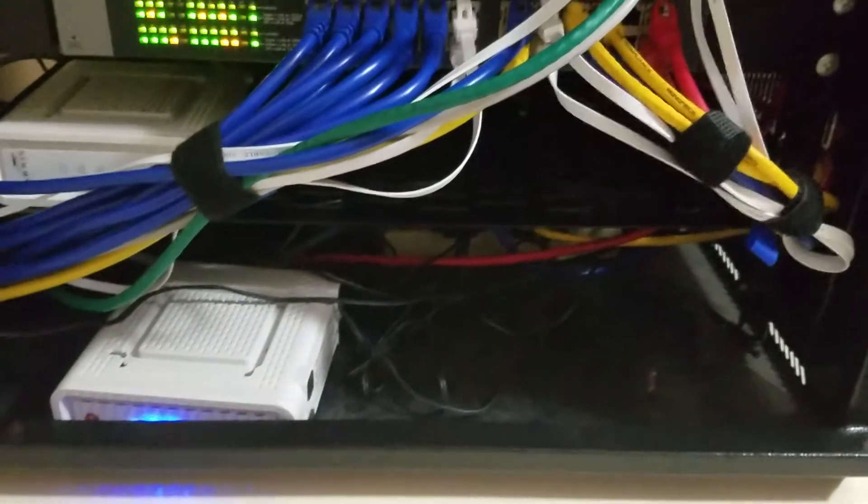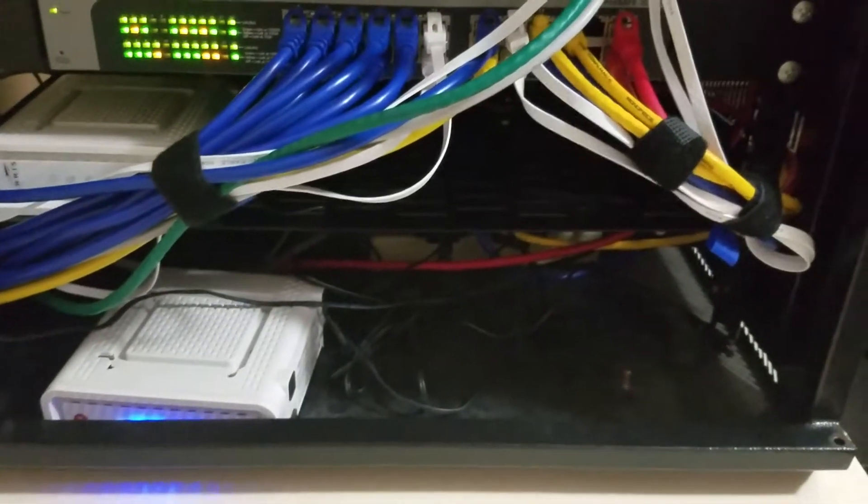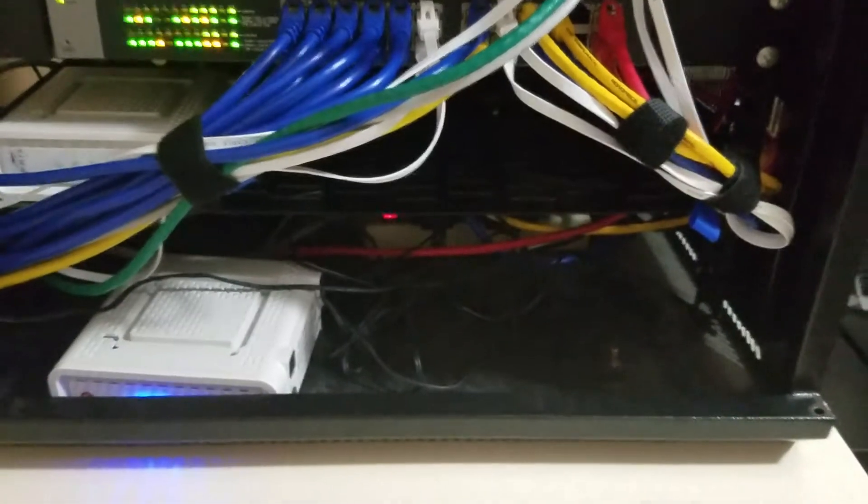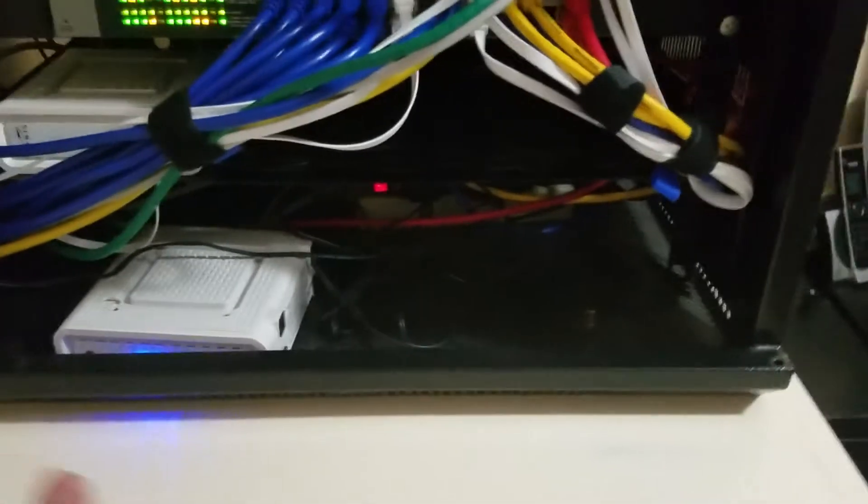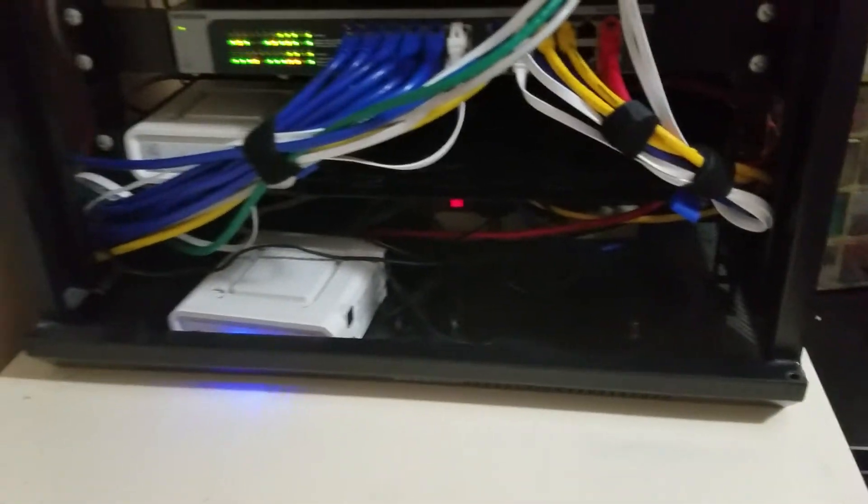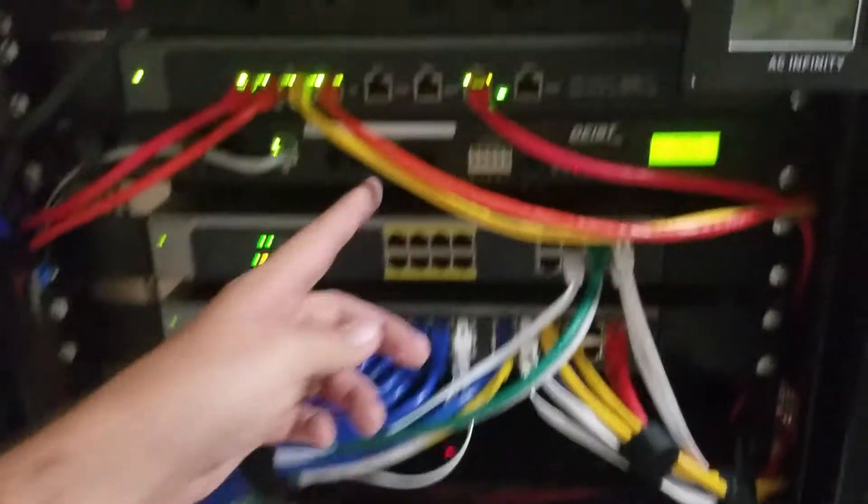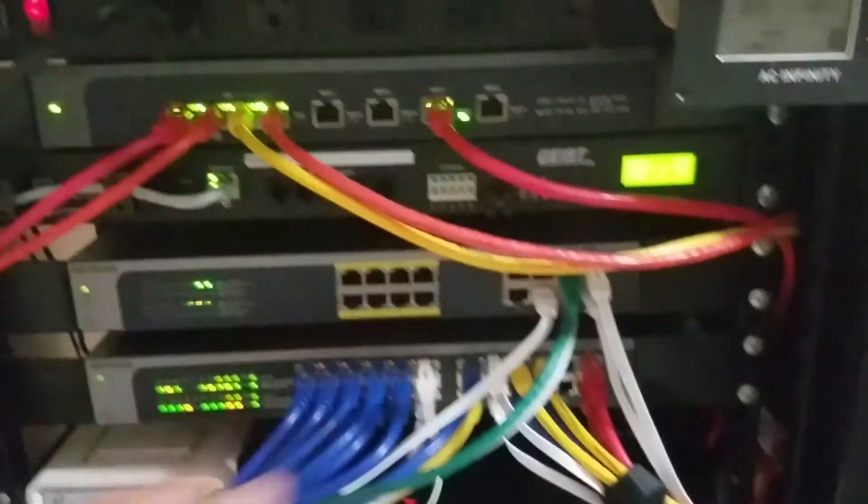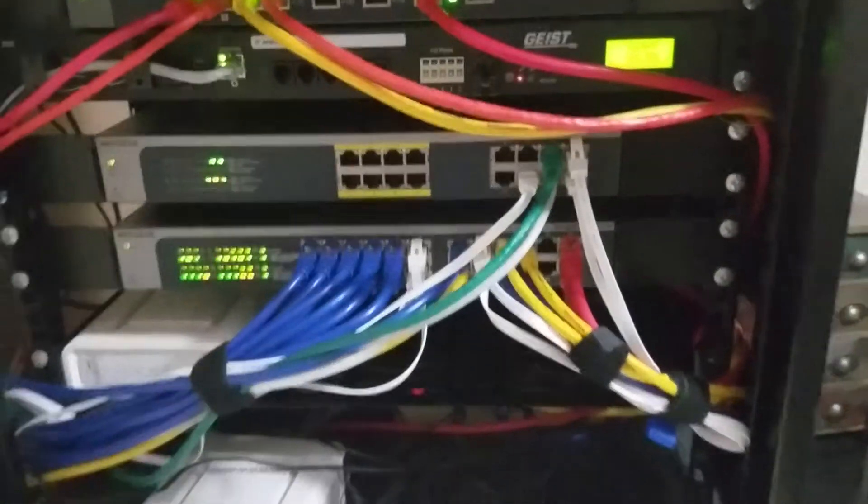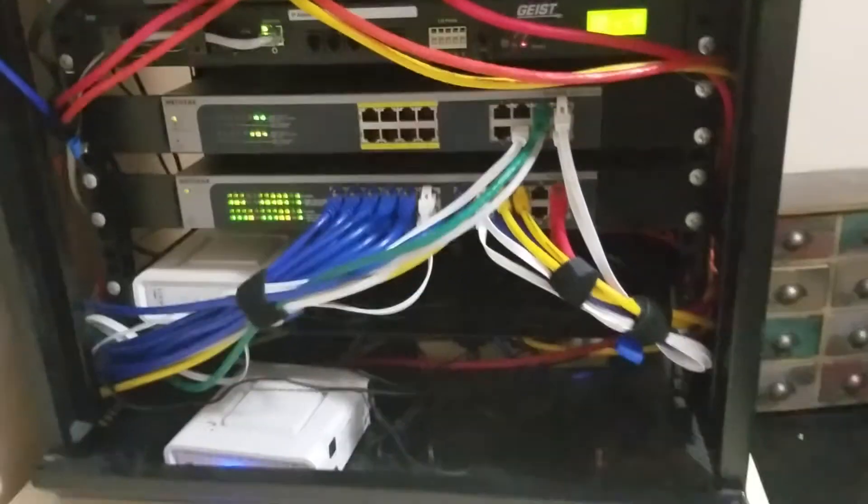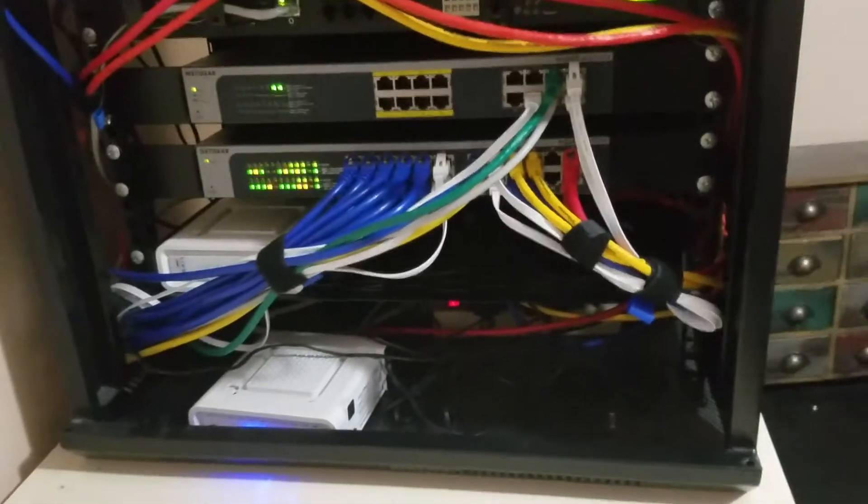You can see I have multiple Comcast cable modems. They used to let you have multiple ones hooked up. That's why I had the 4-port WAN, but they don't allow you to do that anymore, so I just have the one now.